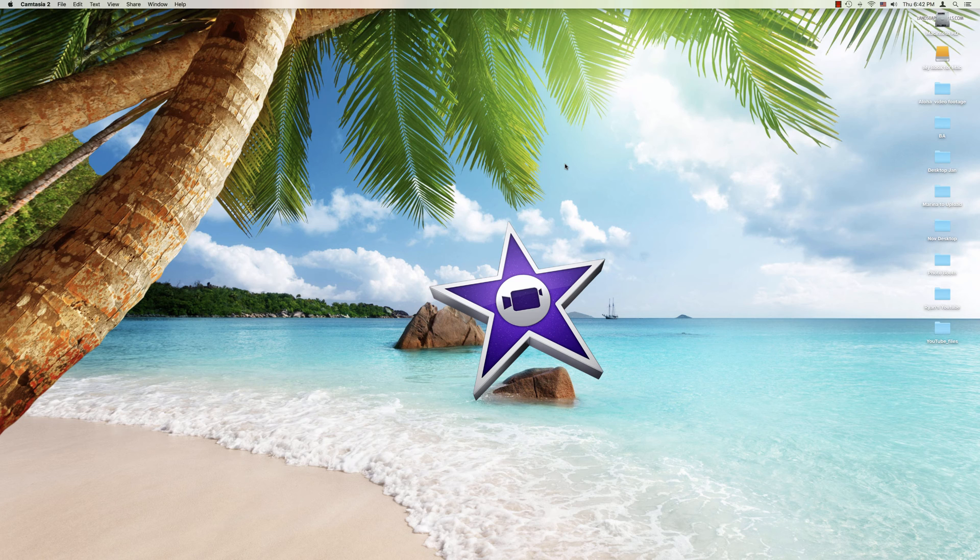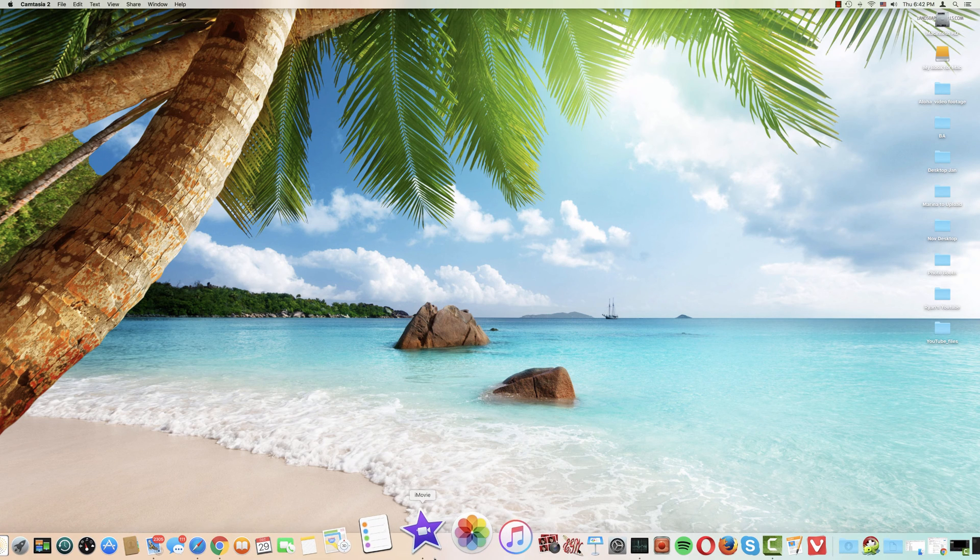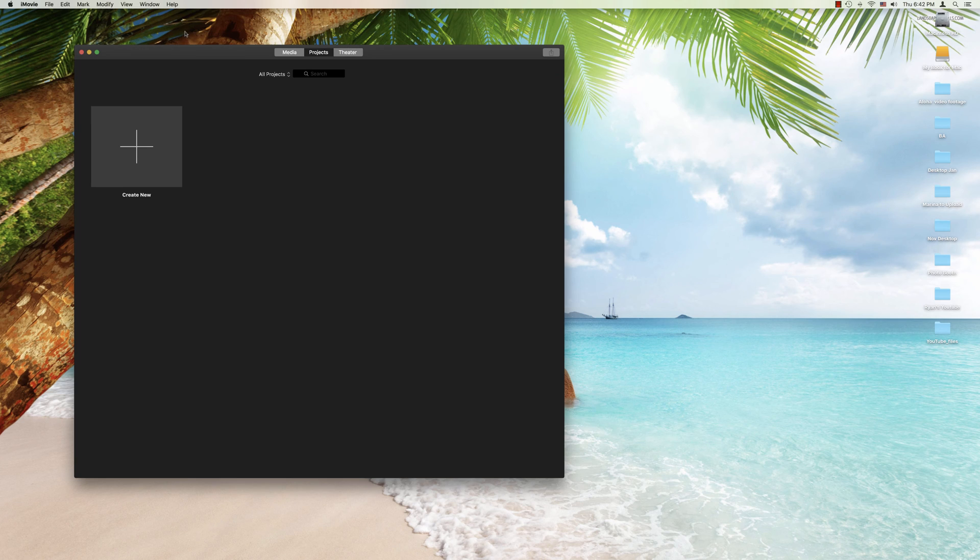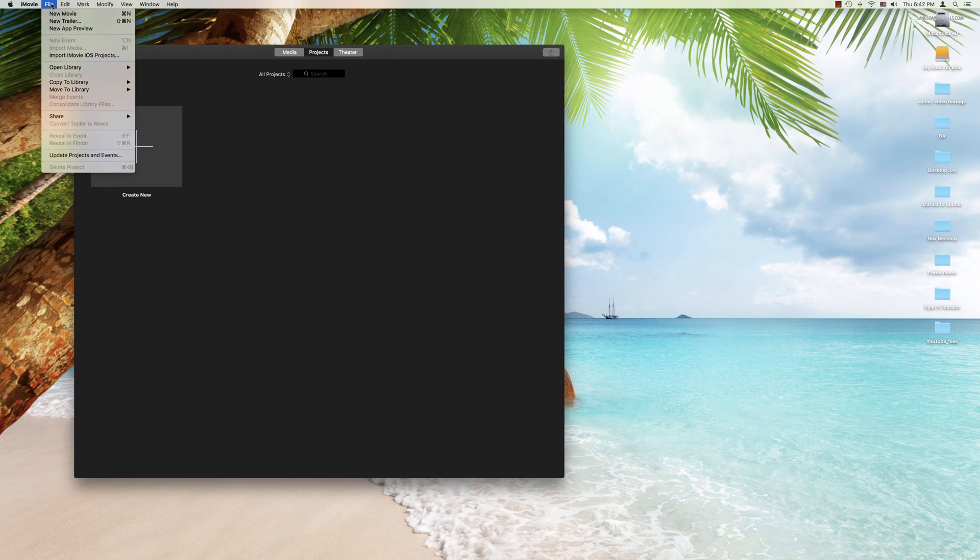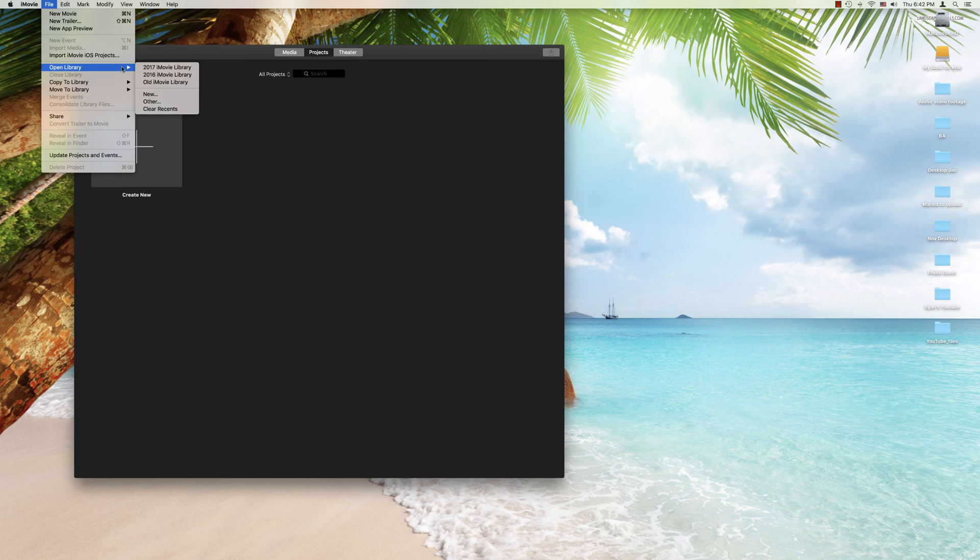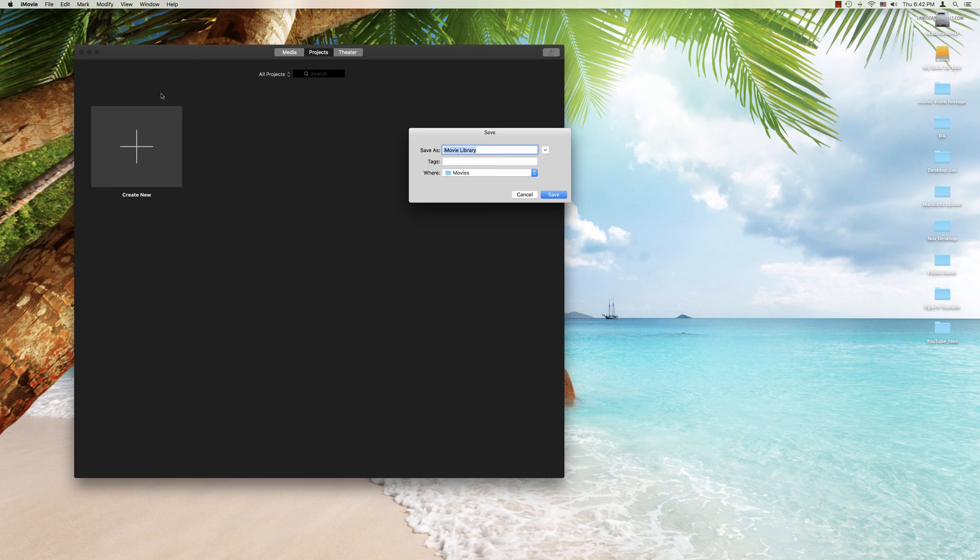Okay, we're going to begin by opening iMovie from our dock. The simplest method is to go up to file and here you click on or you mouse over open library. Here you can see three iMovie libraries that I've made. To make another you simply go to the new tag and you click.